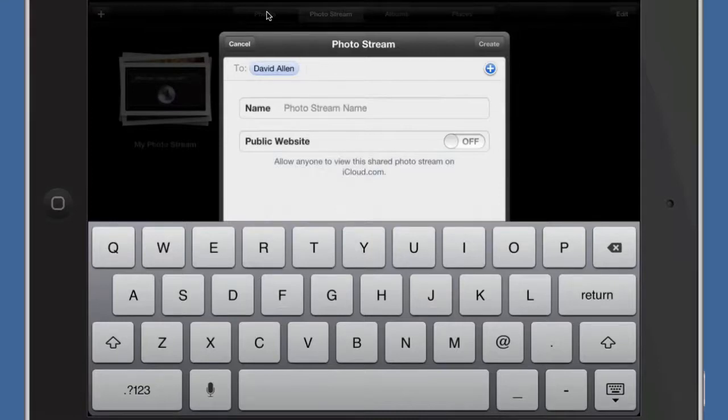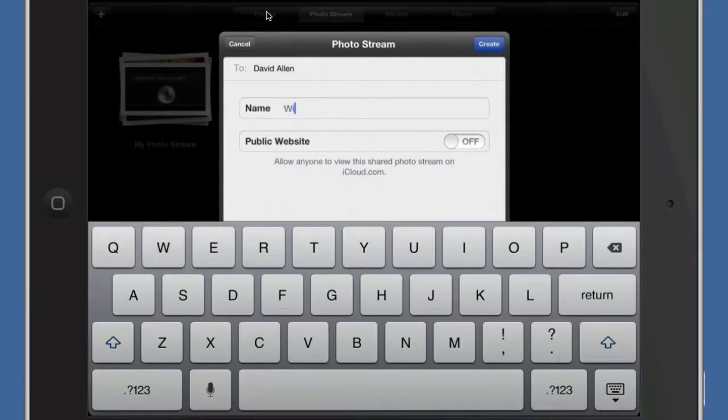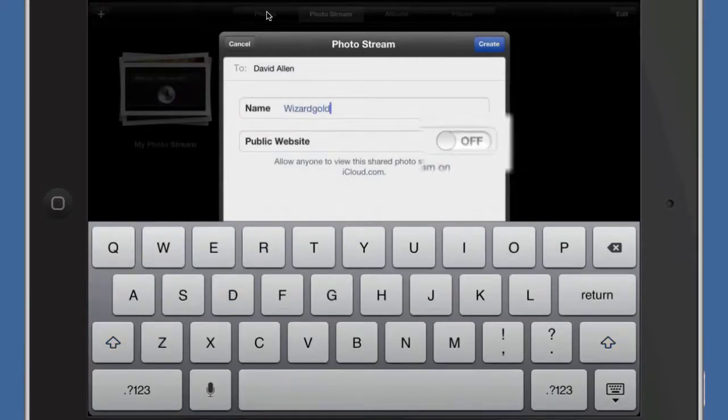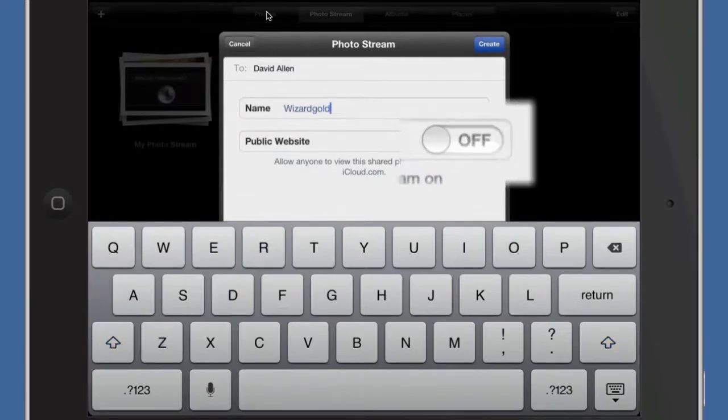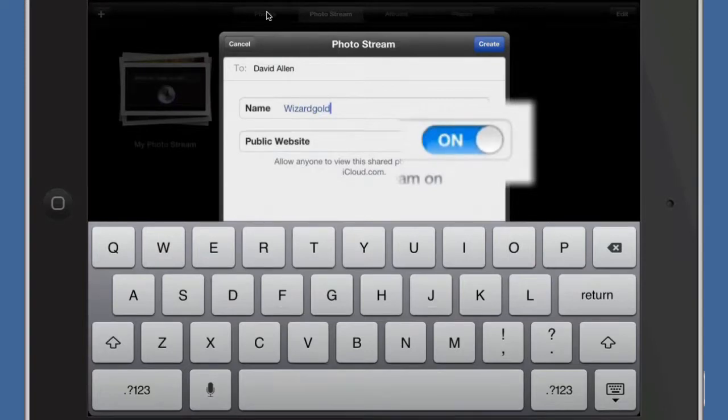You put the name of the photo stream in there and decide whether it's going to be a public website or not and click on that there.